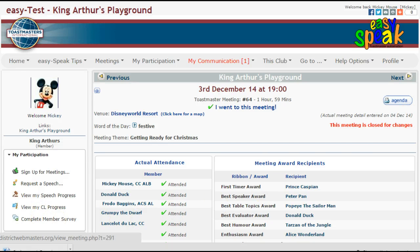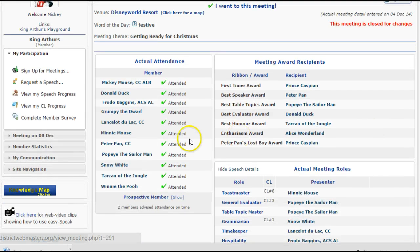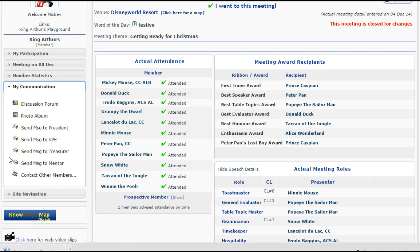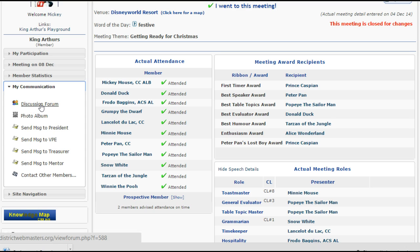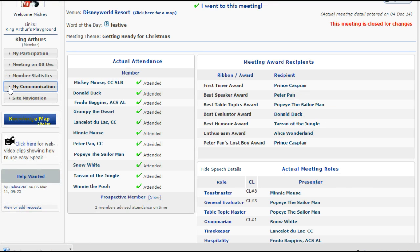If you scroll down a little further, you'll see a few other menus that are available to Mickey. For instance, underneath the heading of My Communication, there are several other options open to him, one of which is to go to the discussion forum. To close that submenu list, click on the arrow again to the left of the heading.